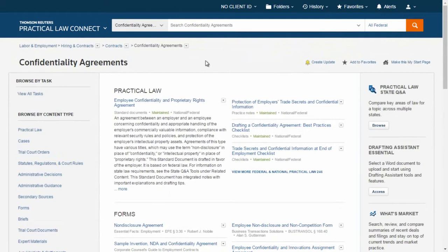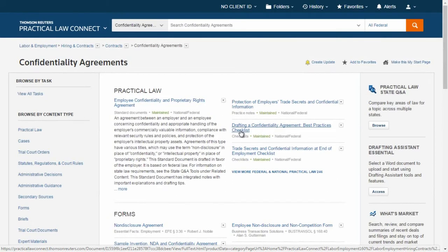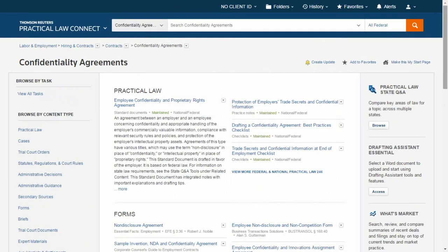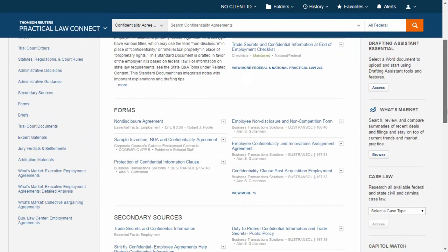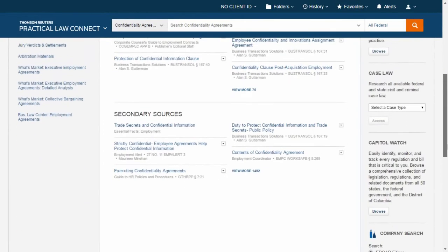In the Practical Law category you will find a mix of resources including practice notes, standard documents with clause-by-clause annotations, and checklists. All of the Practical Law resources are created and kept up to date by experienced attorney editors. Below that you will find our favorites from across traditional Westlaw forms and Westlaw secondary sources as well.